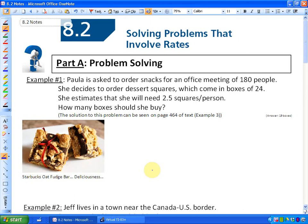We're going to continue to solve problems that involve rates. There are many, many ways to solve problems involving rates, so your goal is just to read the question, understand the context, and solve it in a way that's meaningful and understandable to you.